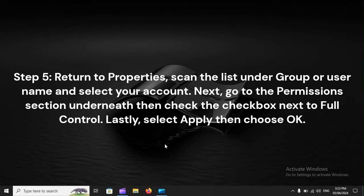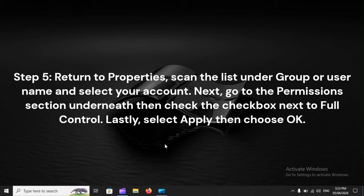Step 5: Return to Properties, scan the list under Group or User Name and select your account. Next, go to the Permissions section underneath, then check the checkbox next to Full Control. Lastly, select Apply, then choose OK.